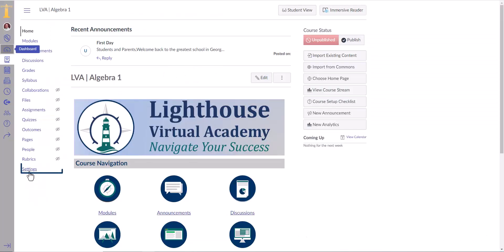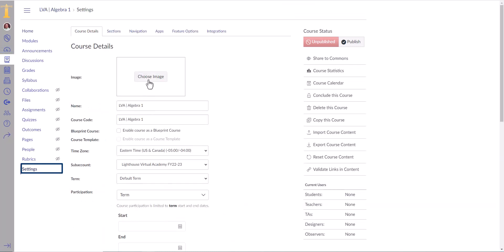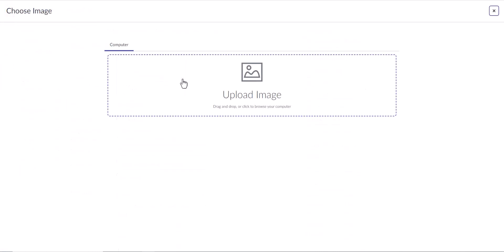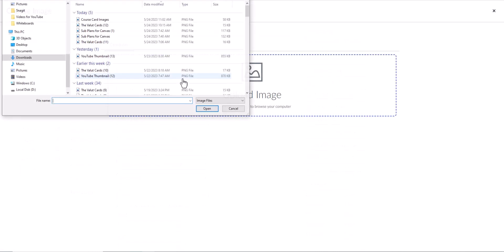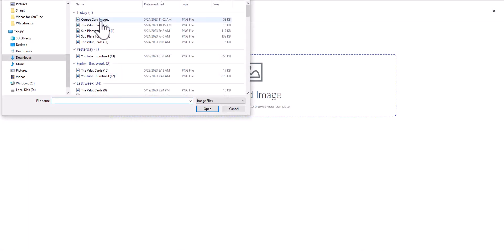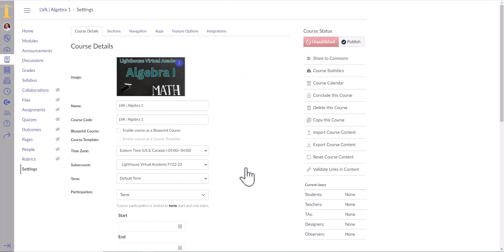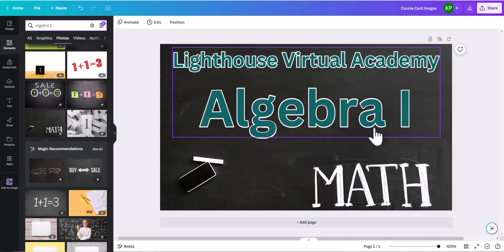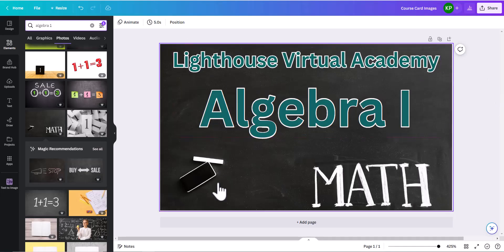And it will ask you right under course details, what image do you want to be on your card? So I will say choose image, upload image, and then here is mine course card image, click open, and voila, there it is my entire image that I created.